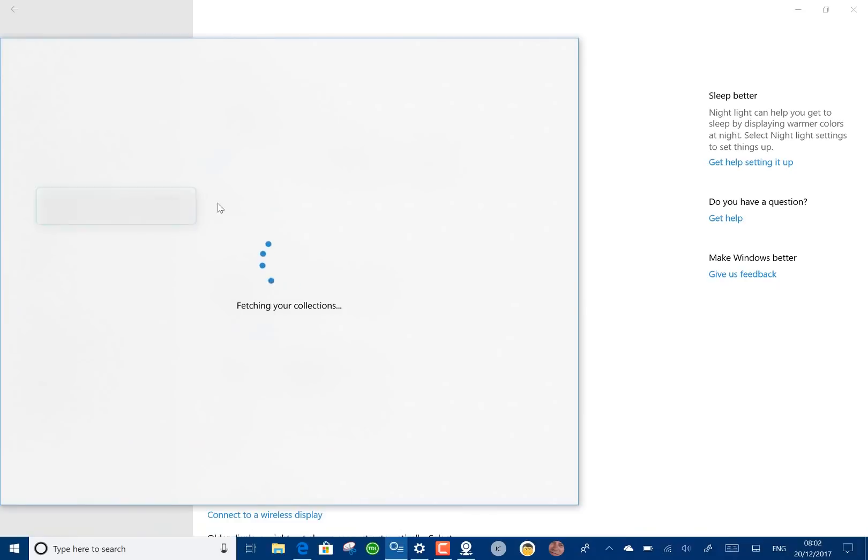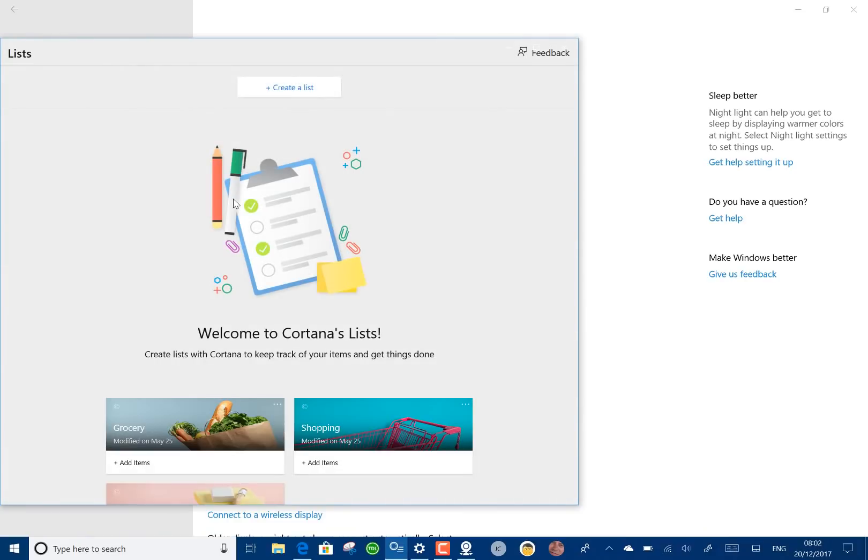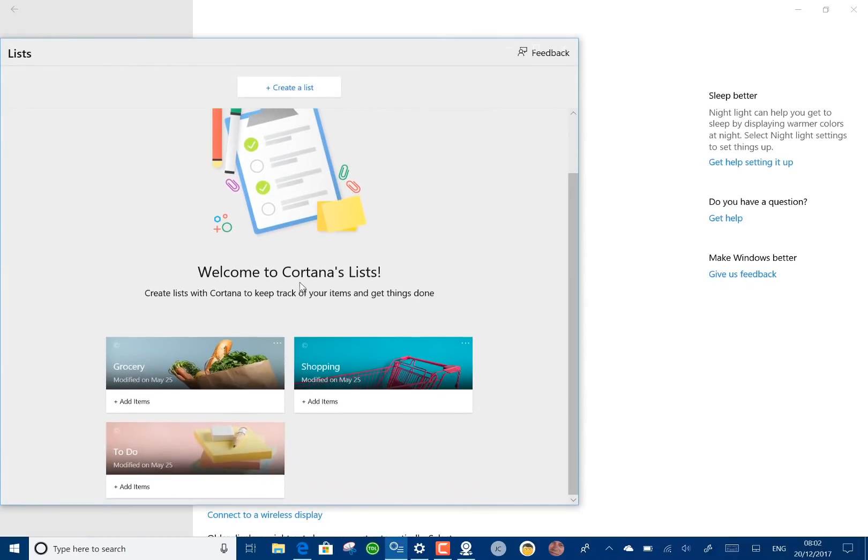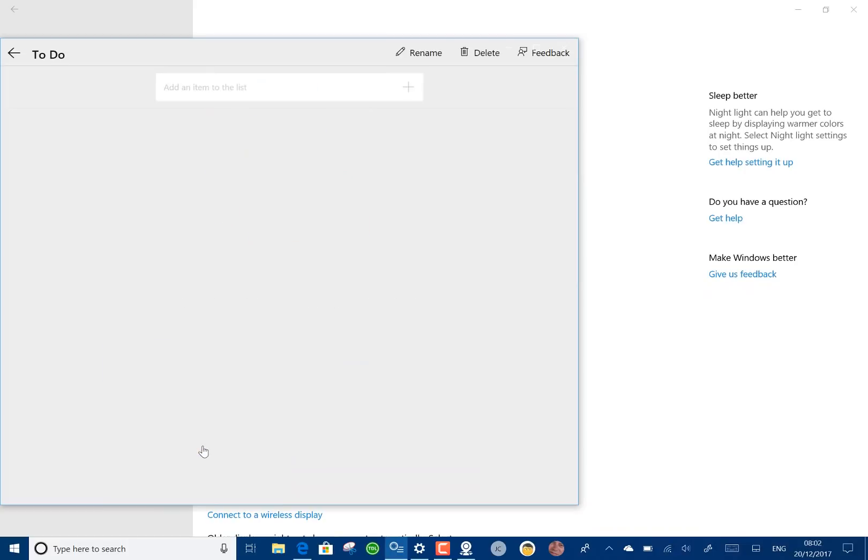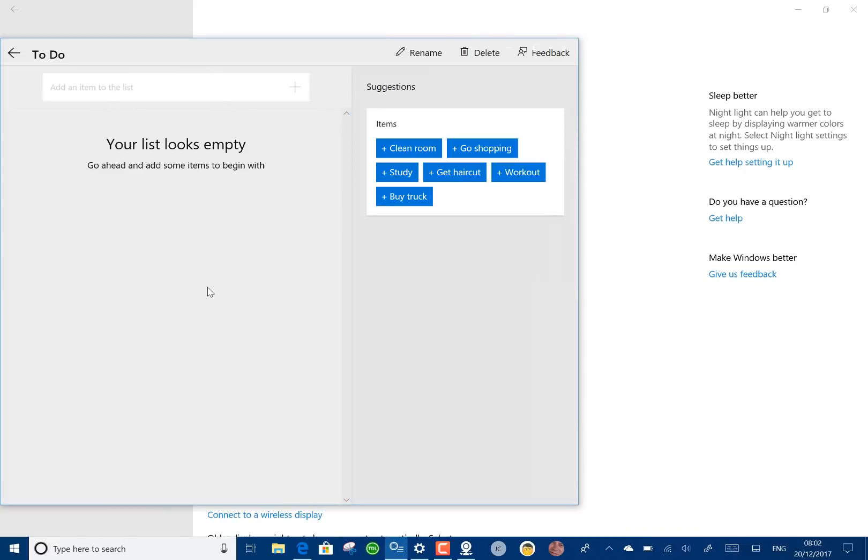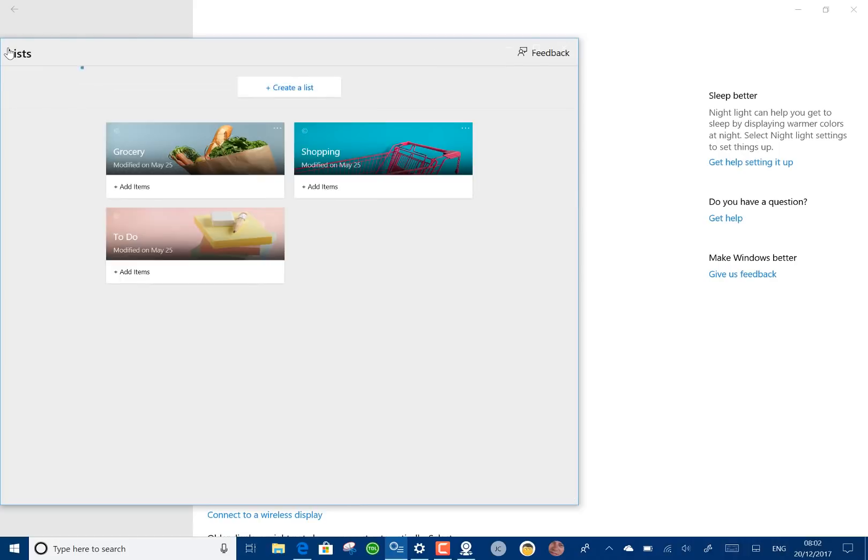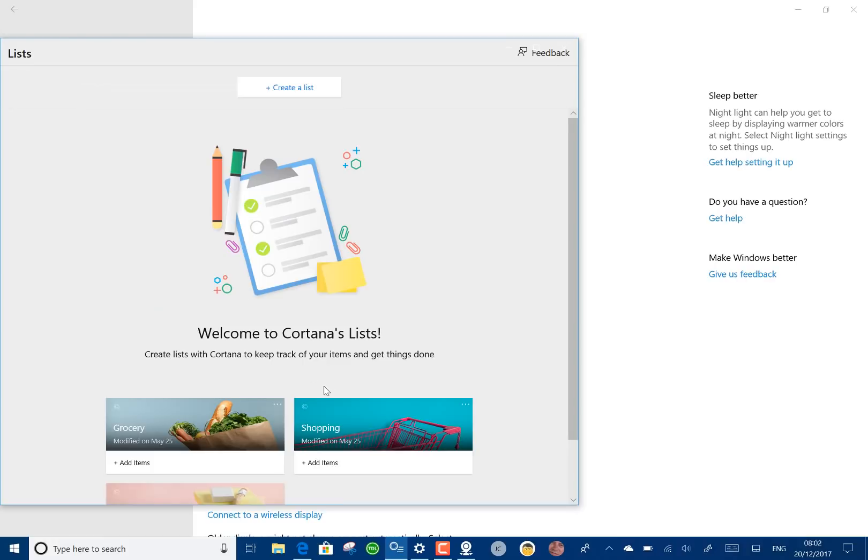I also found that collections is now working for me as well. You can build collections of things. Here's some collections I've got. I've got to-do lists and I can add to that to-do list. There's nothing in there at the moment but I can add to that. In previous builds that wasn't even coming up for me so it's good to see that working.